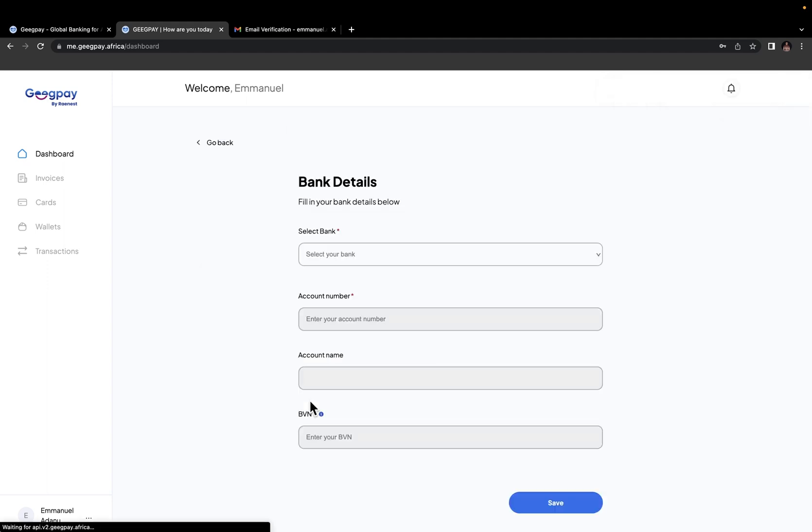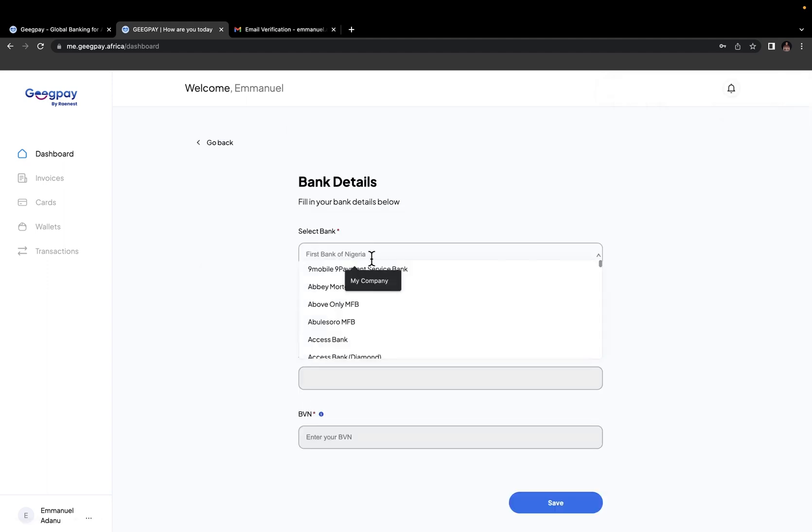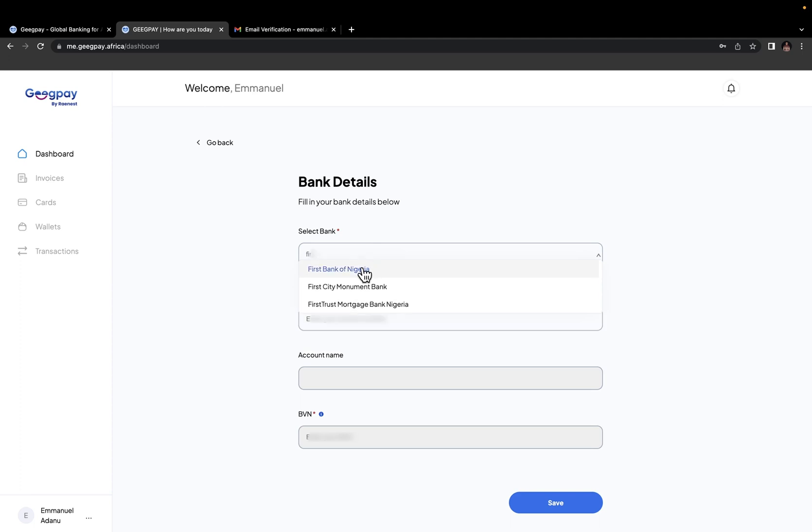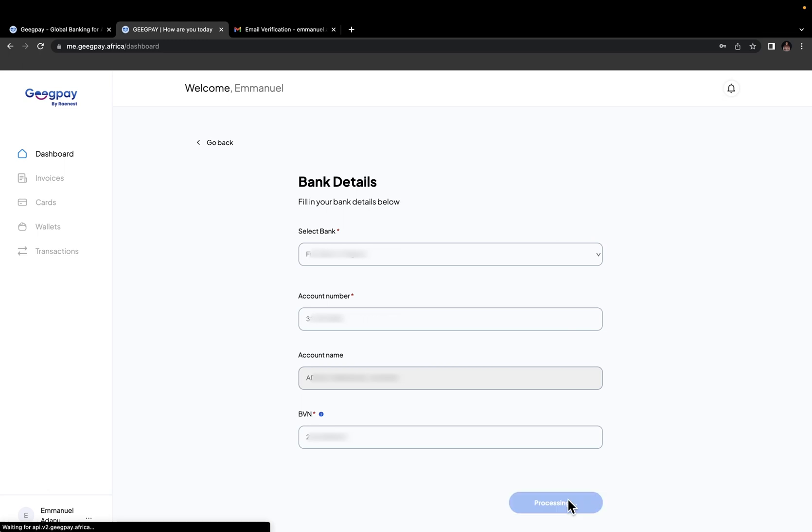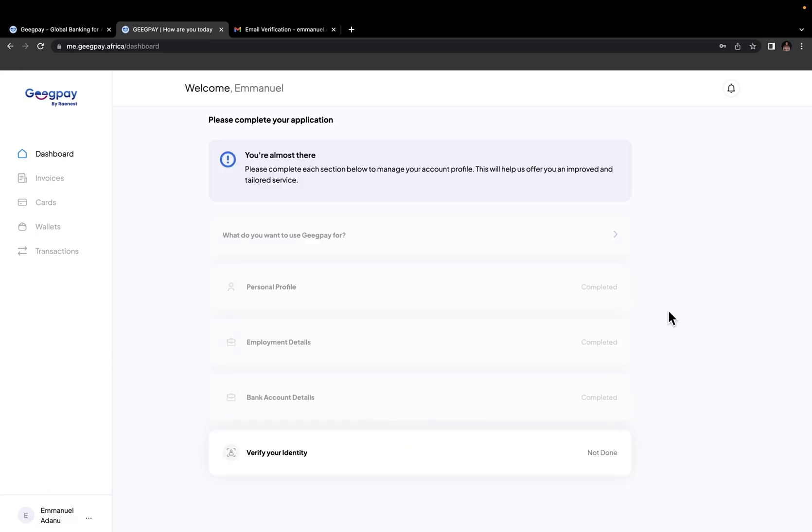The final part is the bank account details. This is very simple. Just select the bank you want to add to your account, the account number, and then it is going to automatically fetch your account name. Then here, you need to enter your BVN. After entering all of that, just go ahead and click on save. And then you've successfully completed your bank account details.